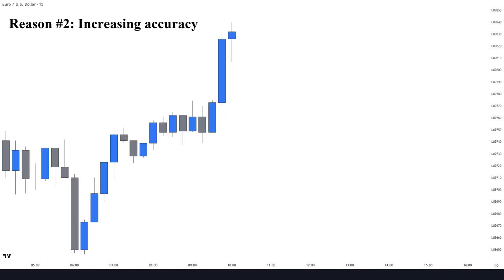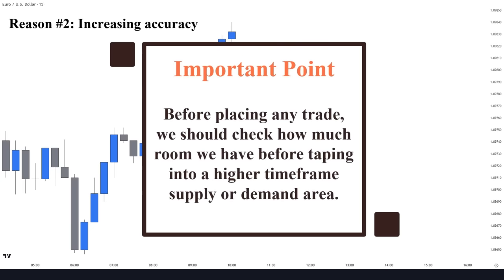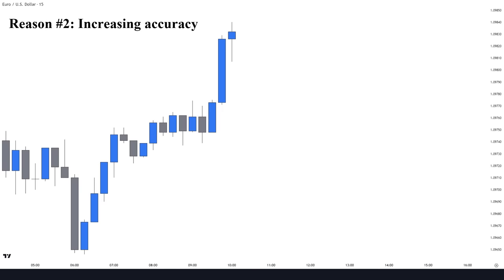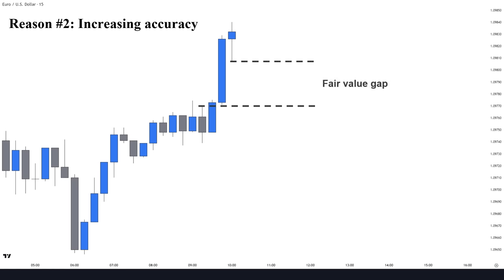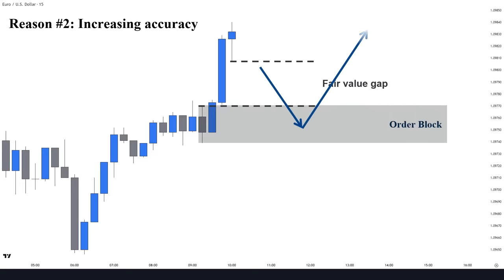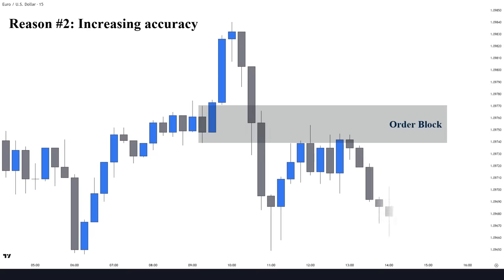Number two: increasing accuracy. A minor reaction to a higher timeframe key level can be a significant trend change in the lower timeframes. So before placing any trade, we should check how much room we have before tapping into a higher timeframe supply or demand area. This will help us understand how to set our targets, stop losses, and avoid losing trades. Here on the EURUSD 15-minute chart, we had a strong bullish move with a clear fair value gap between the shadows. As a result, we have a valid order block which is an excellent opportunity to go long. However, the market suddenly changes direction and ignores the demand order block — and here is why.